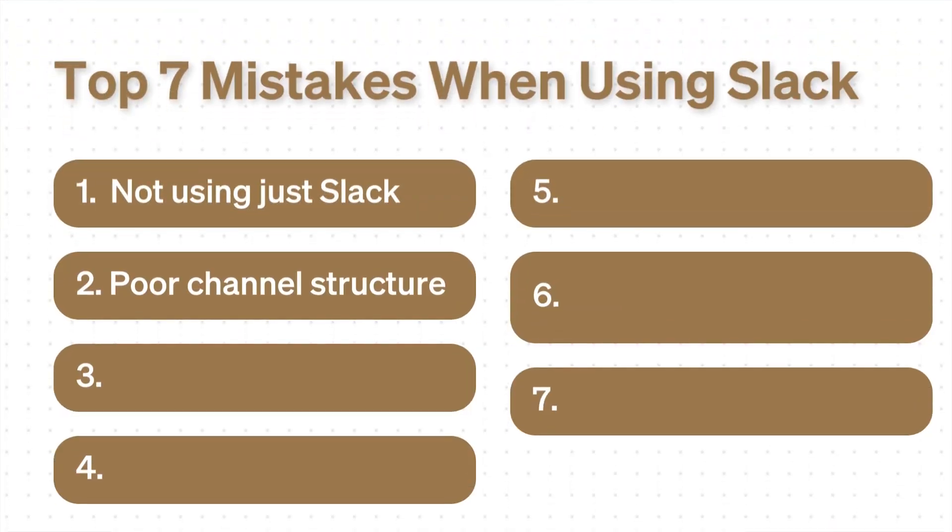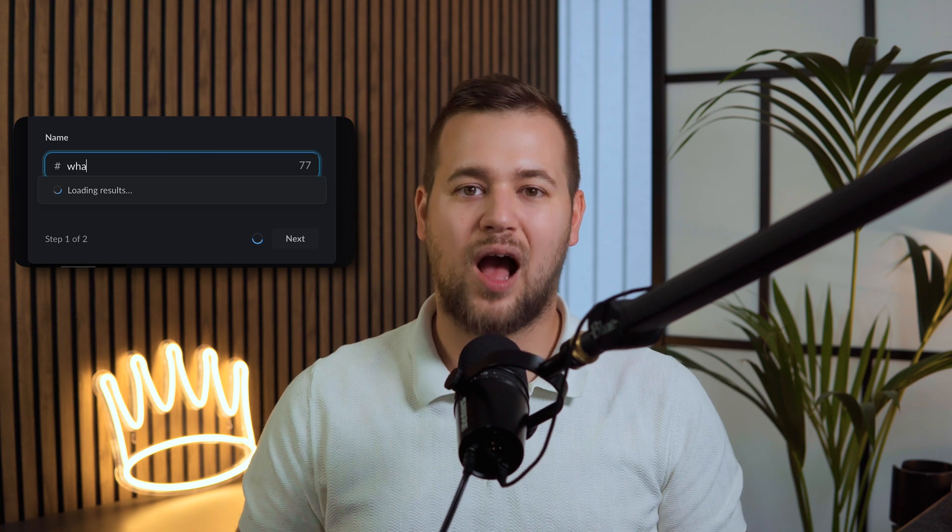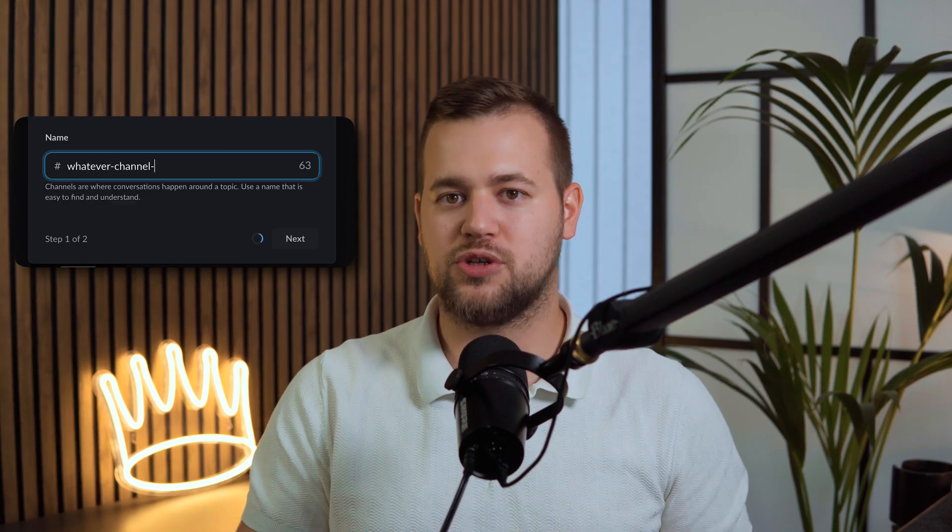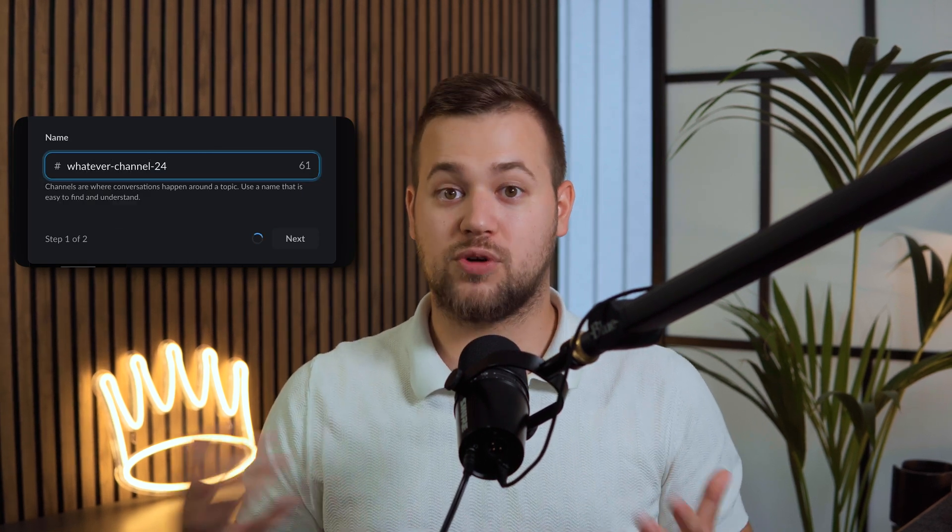Mistake number two: not having a proper channel structure. What ends up happening is people start creating channels all over their Slack workspace and people oftentimes get lost on where they can find information about projects they're working on. They don't have separate client channels, they don't have separate department channels — they create channels ad hoc with no naming convention or structure convention.